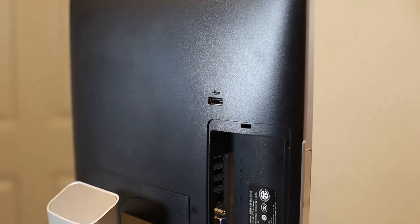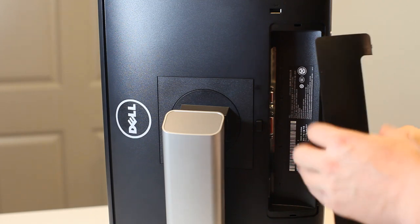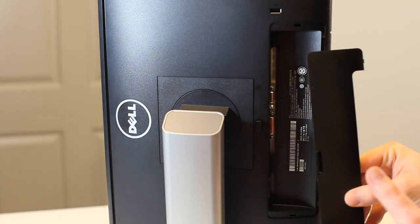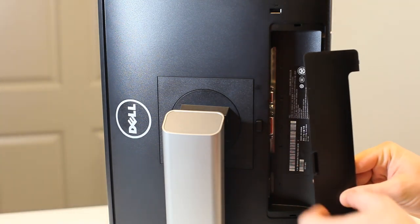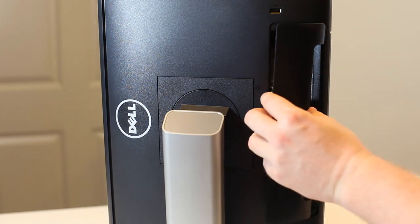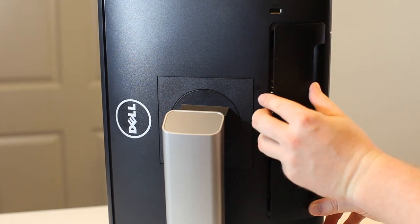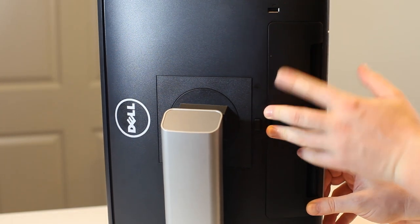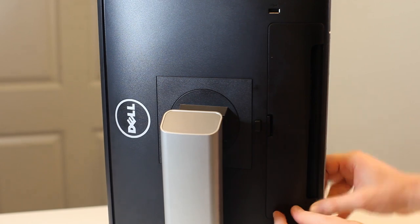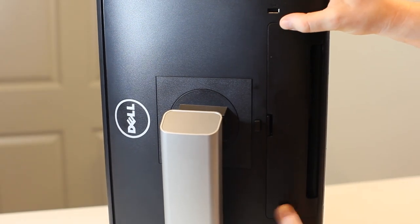The plastic cover that conceals the connectors fits right on, which is nice to have out of sight, but then again no one really looks behind your desk.